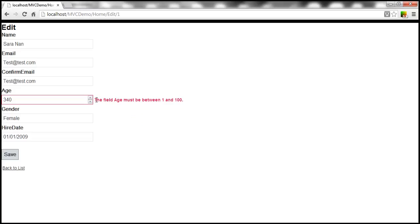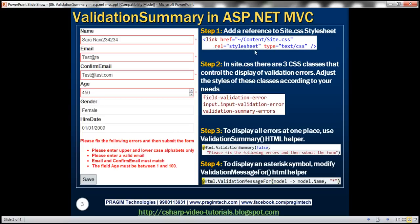This is nearly red color, but not exactly red. There are three classes within site.css that control the display of validation errors. The 'field-validation-error' class controls the look and feel of the validation message itself. 'input-validation-error' controls the border around the field. And 'validation-summary-errors' controls the look and feel of the error messages displayed in the validation summary.